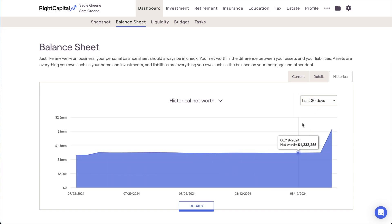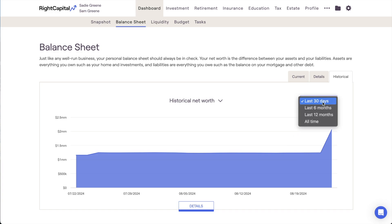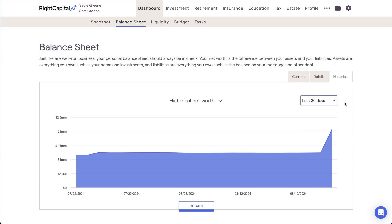Last 30 days will show daily values from the prior month. The last 6 months, last 12 months, and all-time options will show month-end values over the respective time periods, as well as the current value to the far right of the chart.